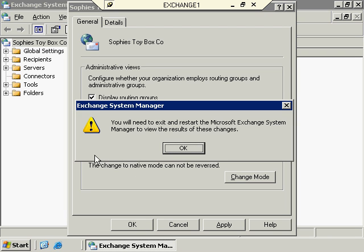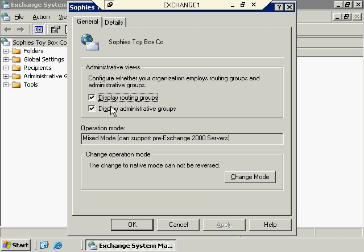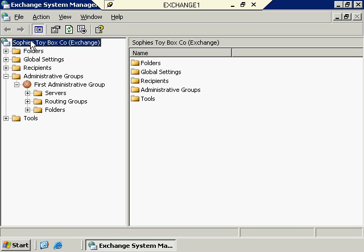Here it tells us we need to exit and restart the Microsoft Exchange System Manager — but it's kind of lying to you. Notice we currently have six different container objects. When I click OK, one of them disappears and we now only have five. What's happened is just a reorganization of how you see things. This administrative groups folder was added — if we open it up, we now see the servers container that we used to see at the root, and we also have routing groups as well. It's just a reorganization of how you look at things.